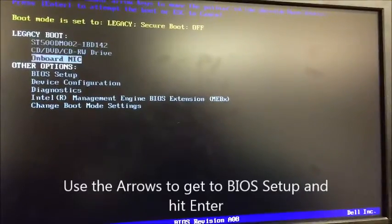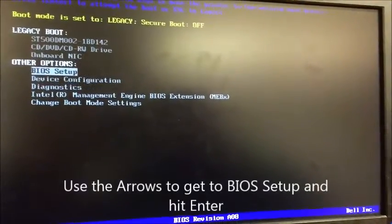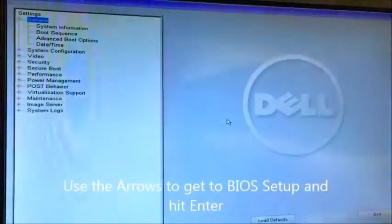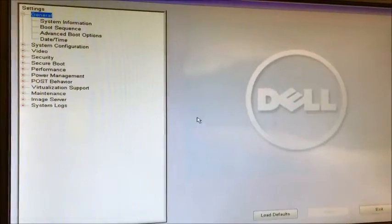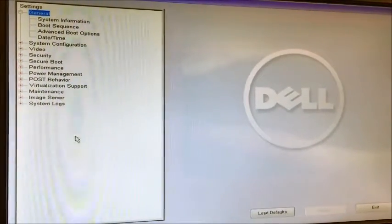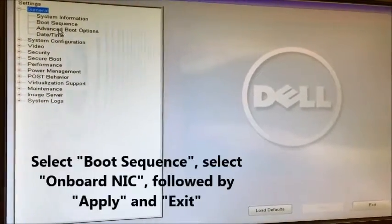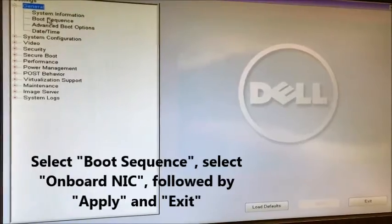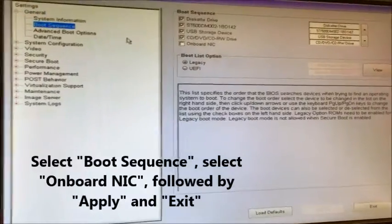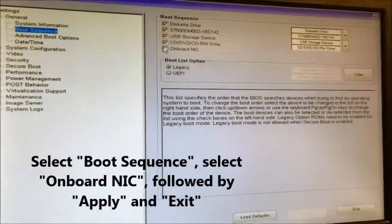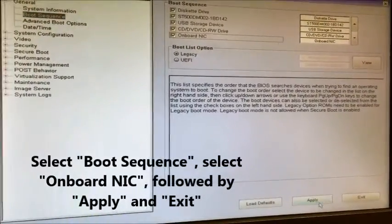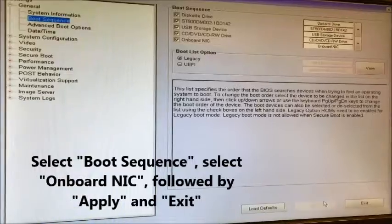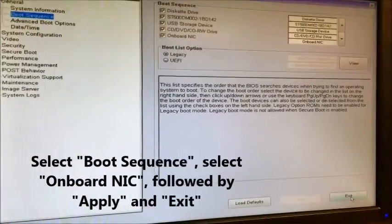Once the screen comes up, let's go down to BIOS setup again. Go back in, and then we need to go down to boot sequence and check onboard NIC. Hit apply and then exit.